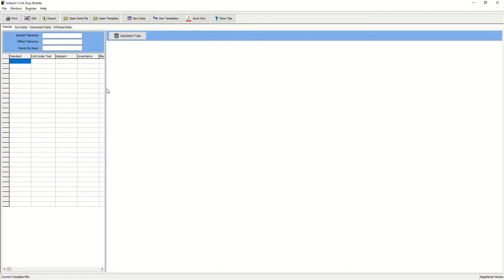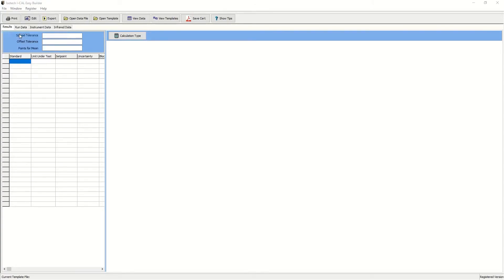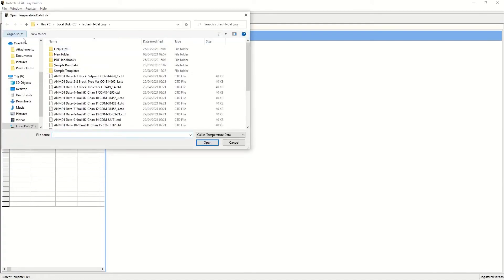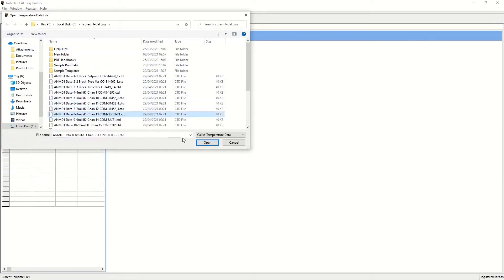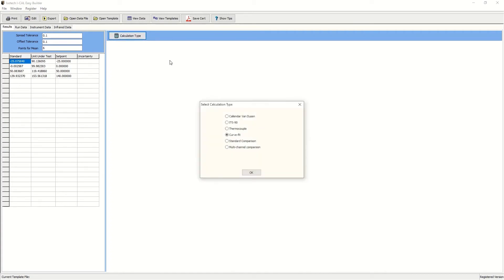We can locate the data file as before. Open the data file, scroll down to the position we saved it in, there's channel 13, and bring the data in. Now this is the raw data and we can perform calculations to calibrate these.